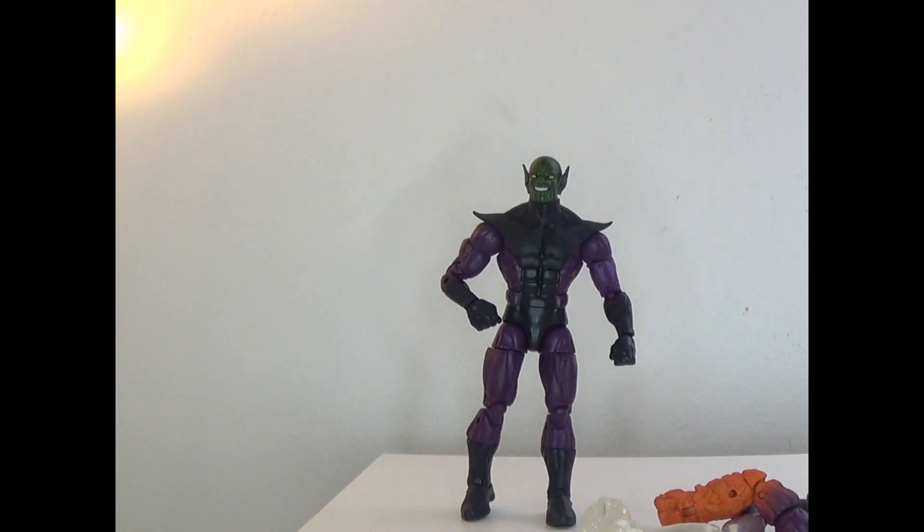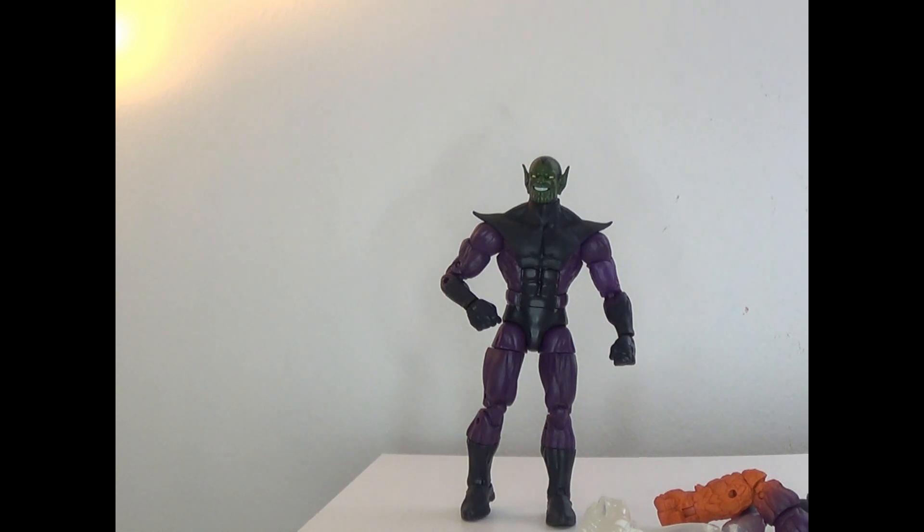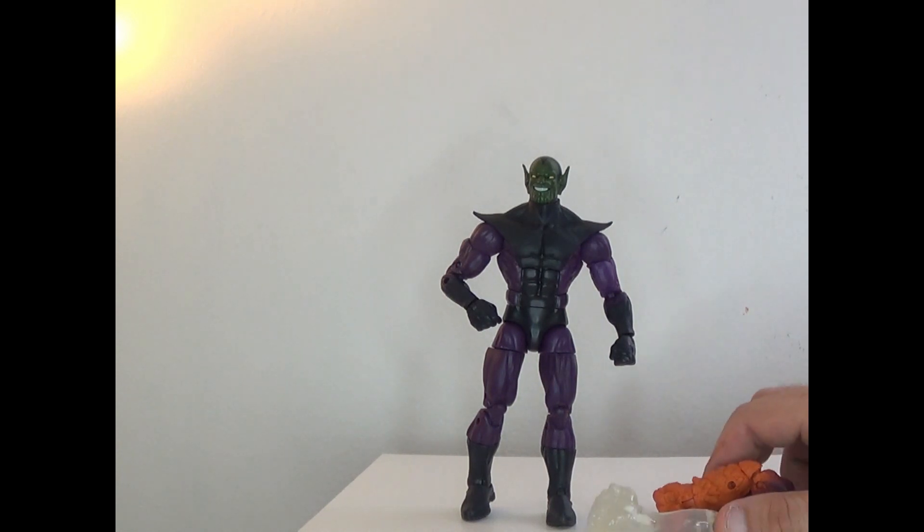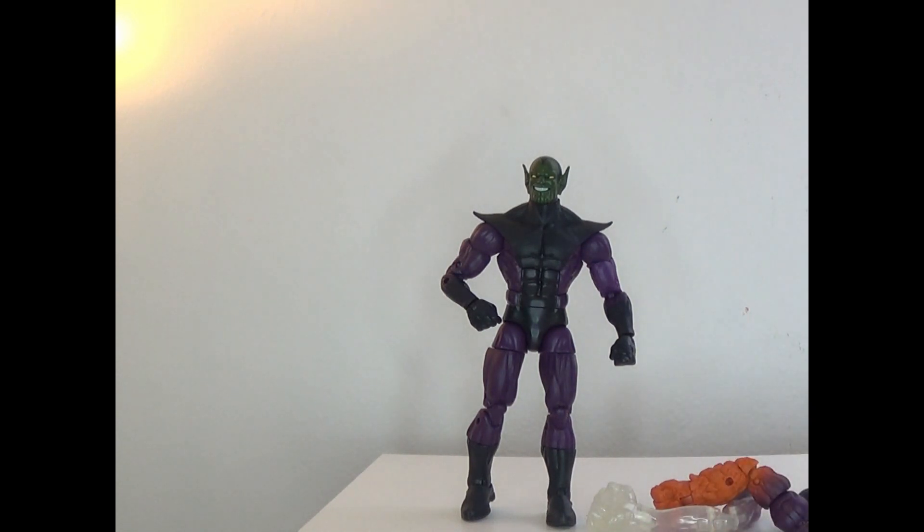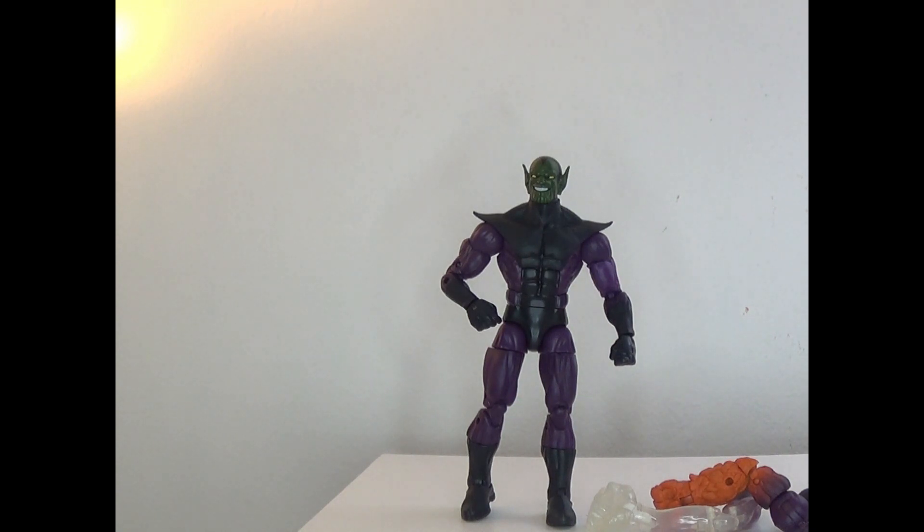Hey everyone, how's it going? It's That Nerd Ryan here, welcome to the one-shot toy review of the build-a-figure known as Super Skrull. This was during the Fantastic Four wave and it's a very cool figure.